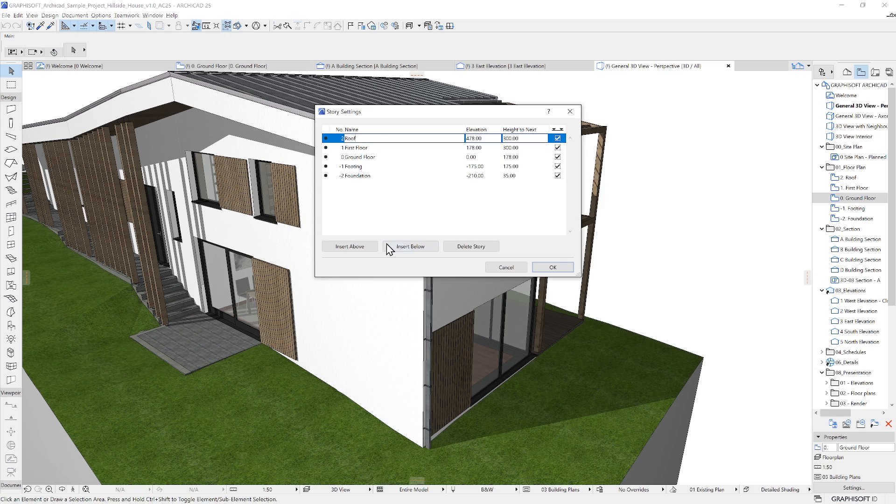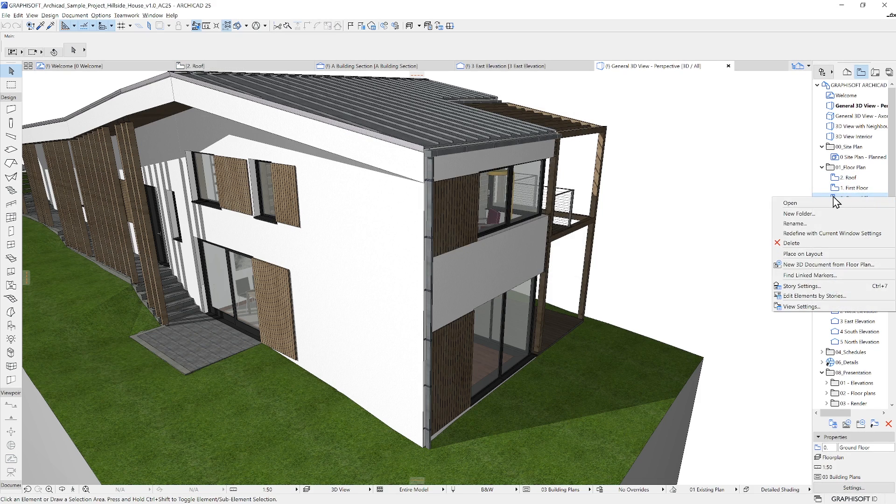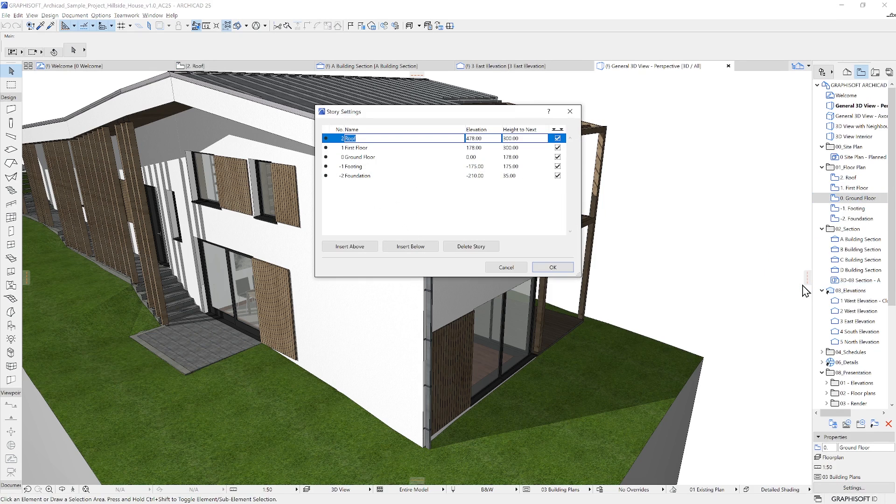When a story is selected, we can change the name and this name will be visible in the Navigator and the same will be used as default when we create views out of it.